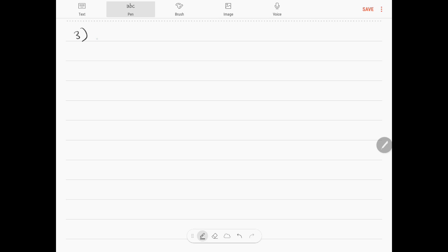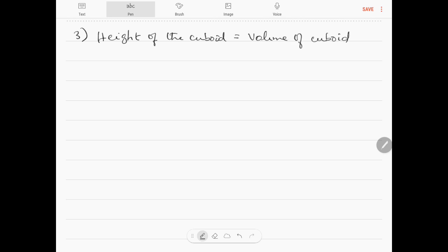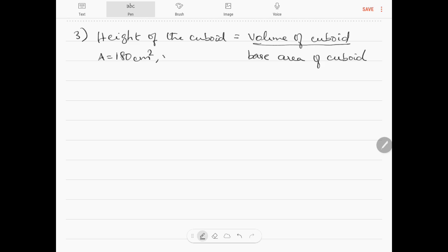Question number 3: Find the height of a cuboid whose base area is 180 cm² and volume is 900 cm³. Height of the cuboid = volume ÷ base area = 900 ÷ 180, which comes to 5 cm.